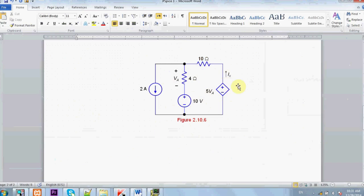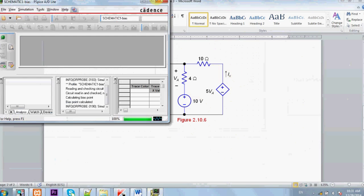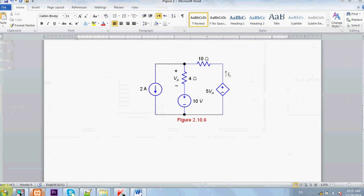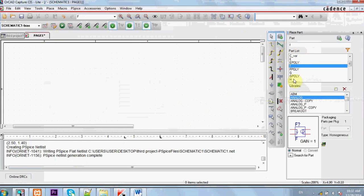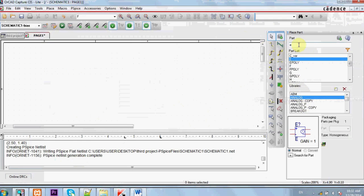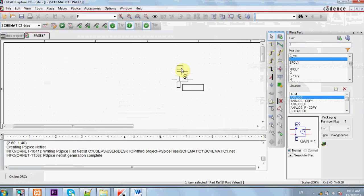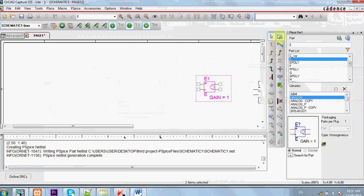Close that. Here we go. First we need a voltage source that depends on voltage, then we select E. Make sure to select the analog library and we need two resistors.